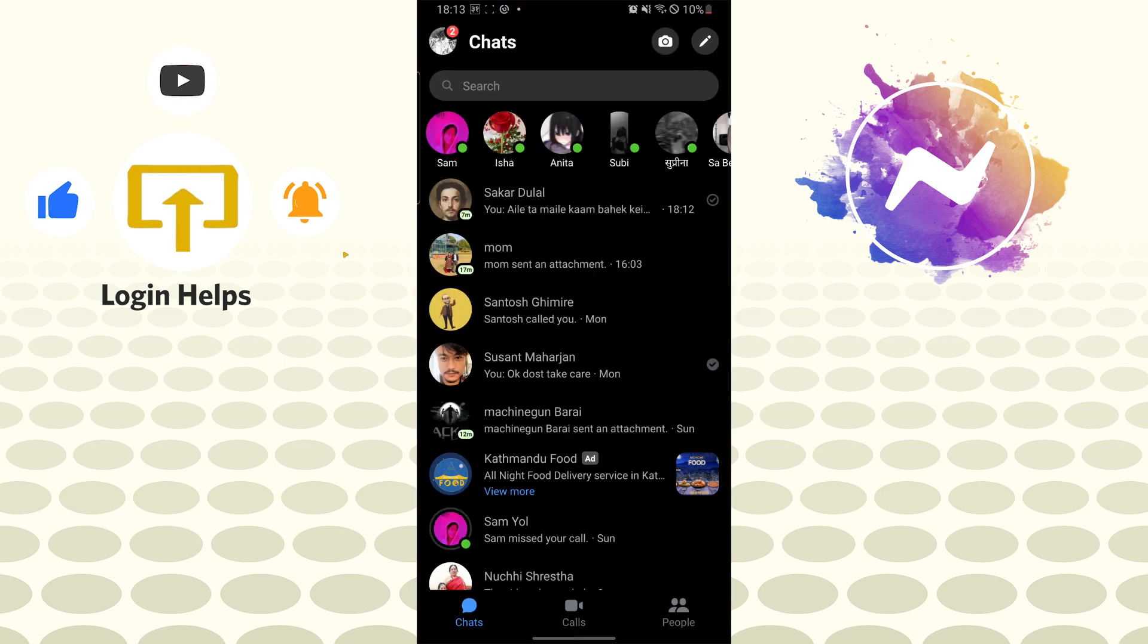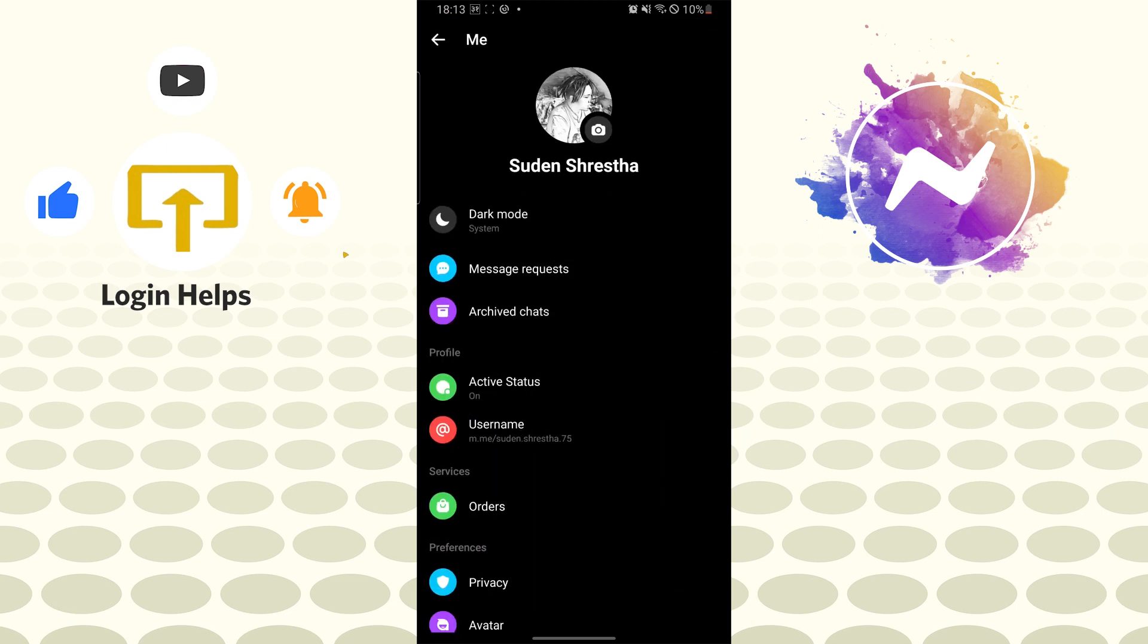After opening your messenger app you can see your profile picture icon on the top right corner of your screen. Tap on your profile picture icon like this and when you get on this interface...